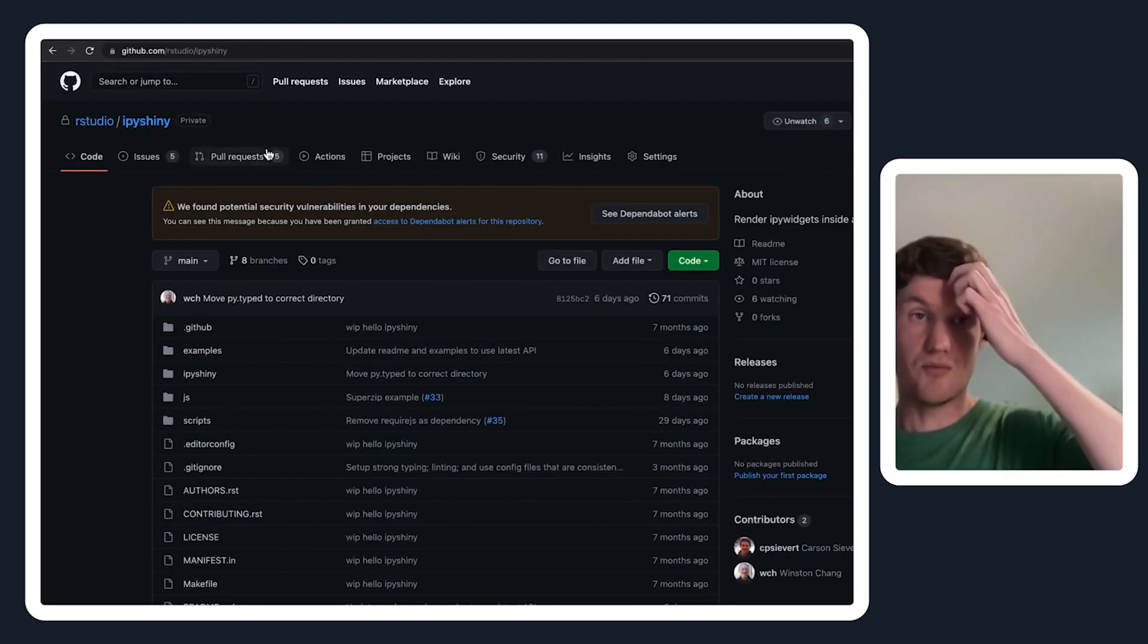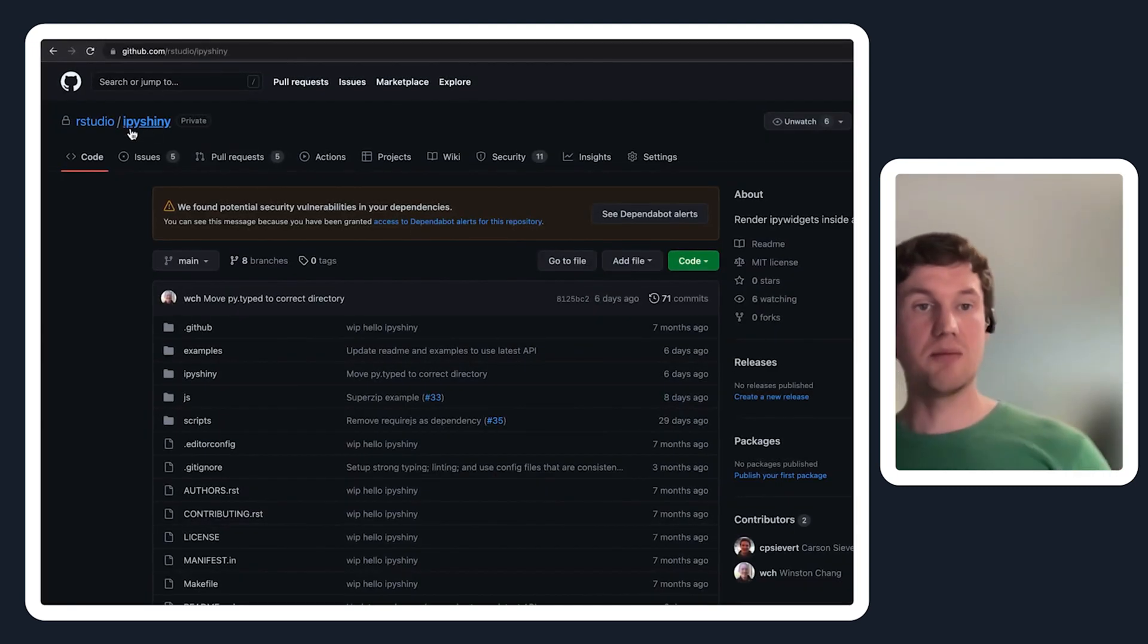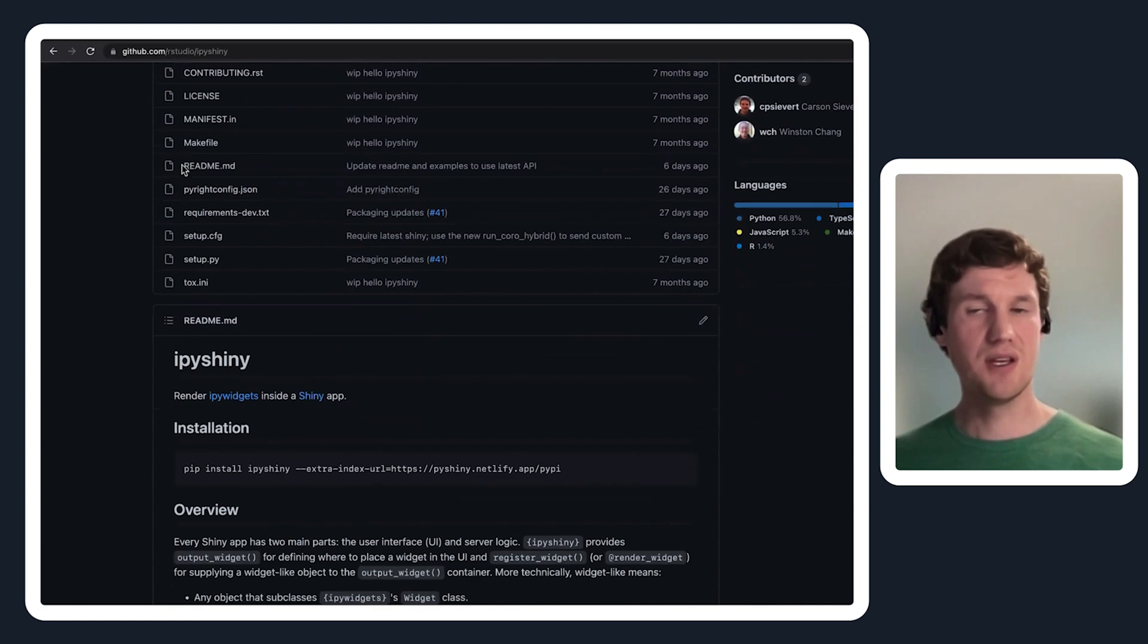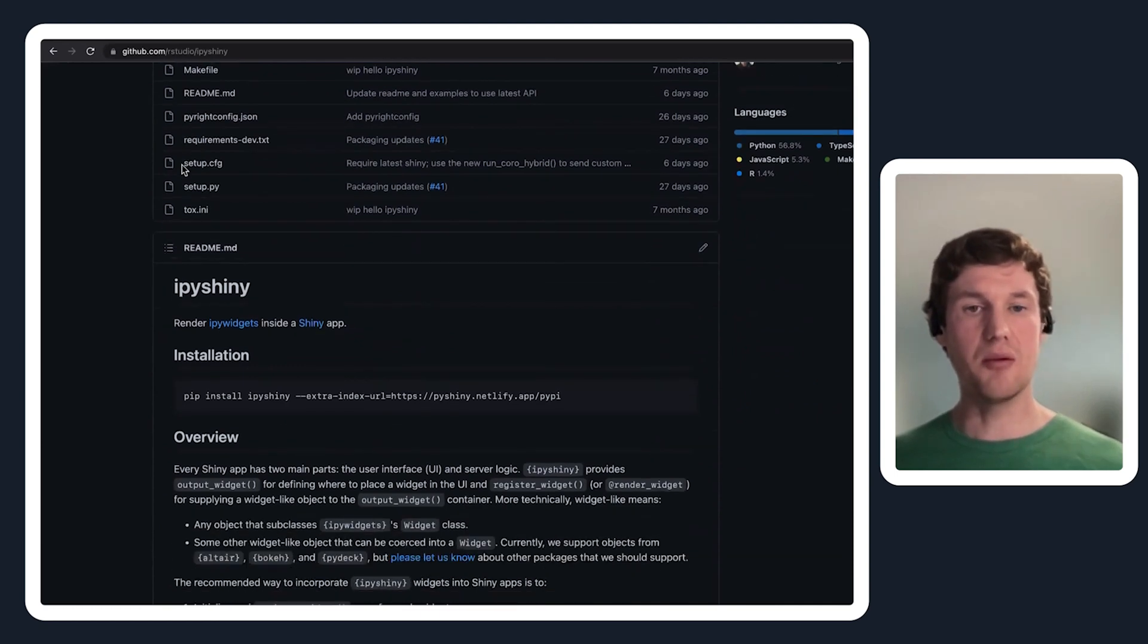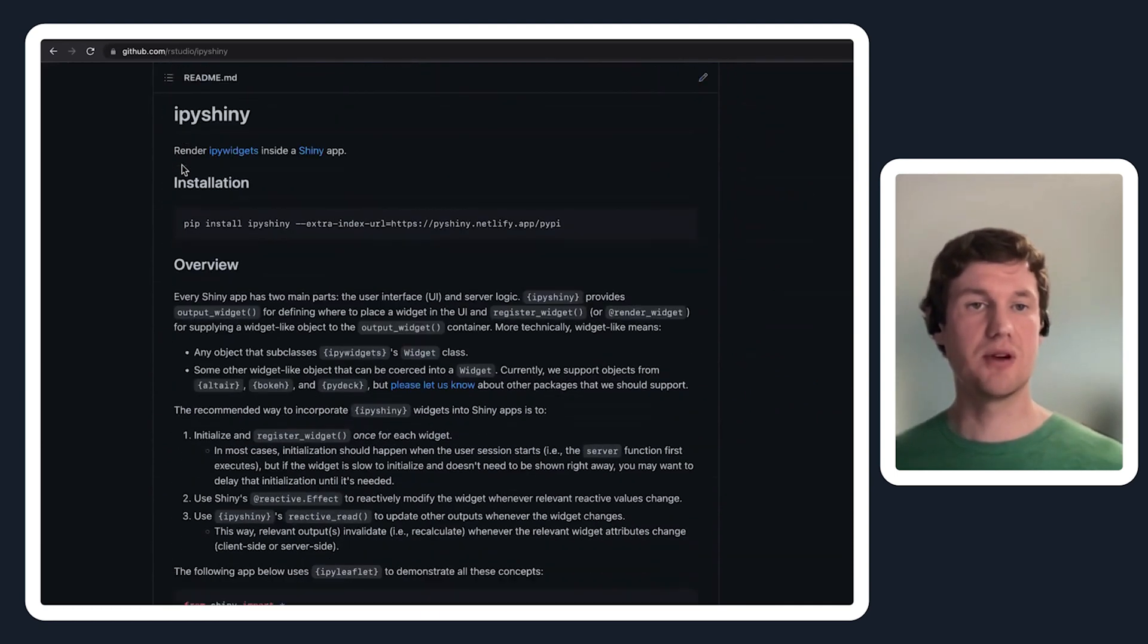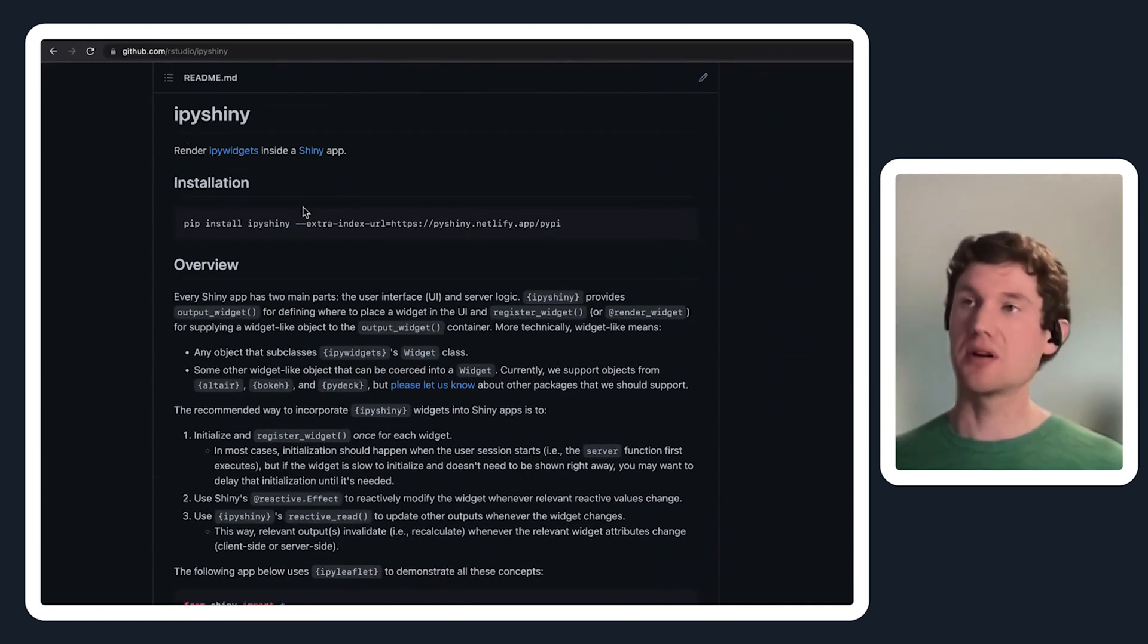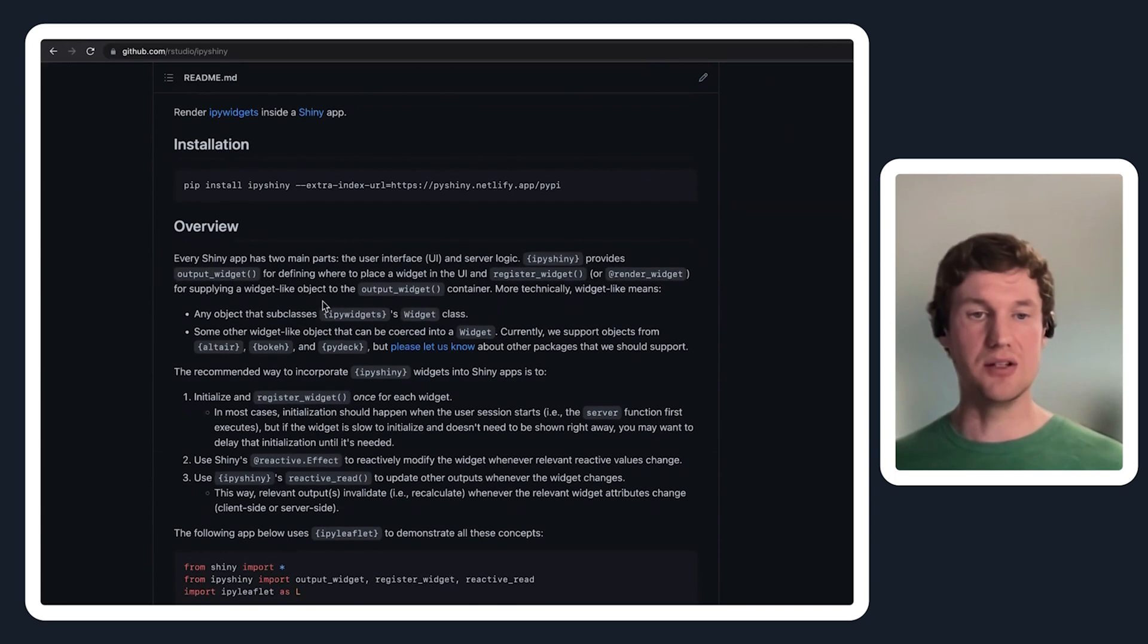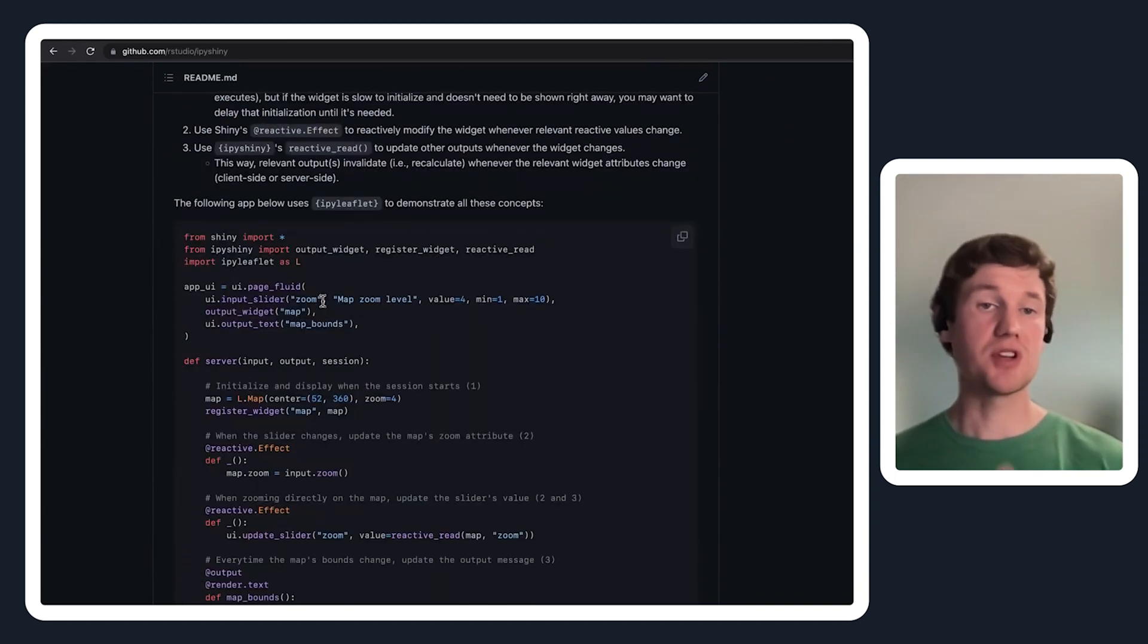The repo's name is ipyshiny. If you go to the github page it will have some information on how to install it and a quick overview on how to use it.